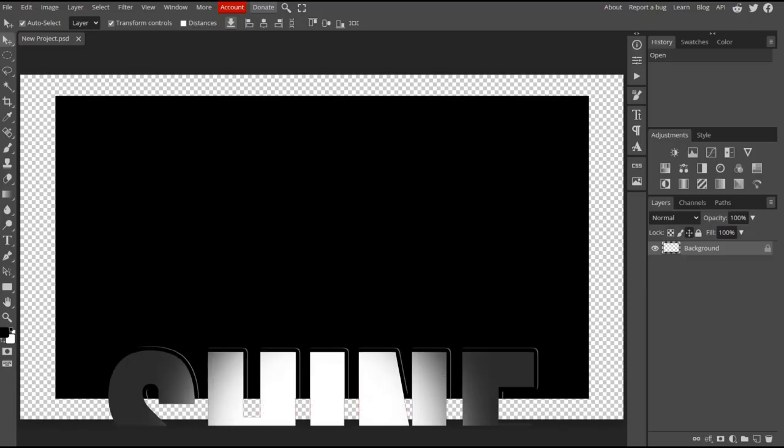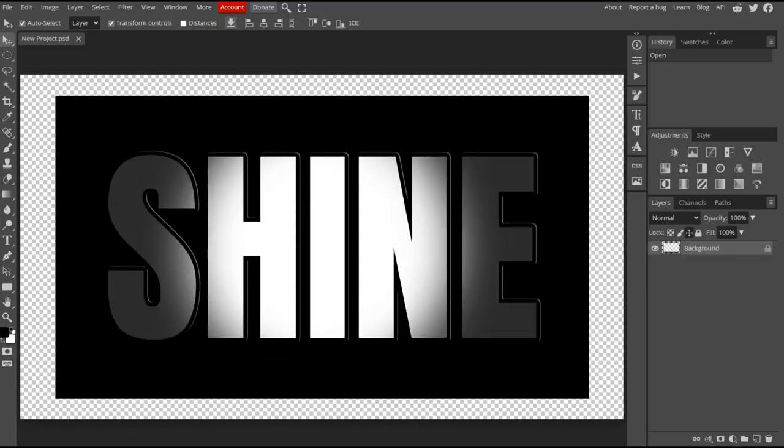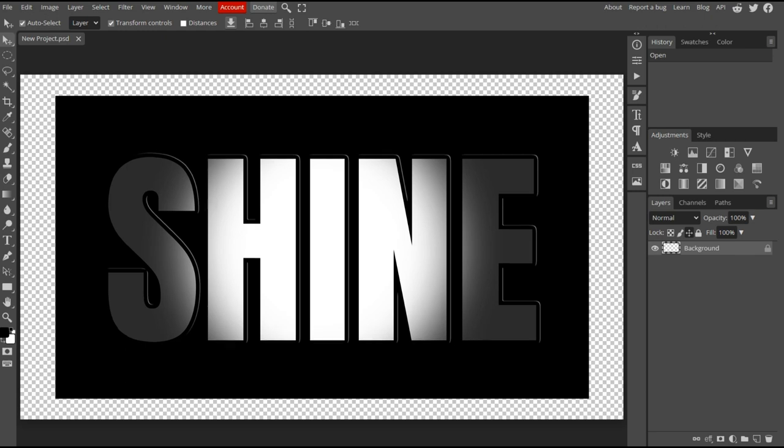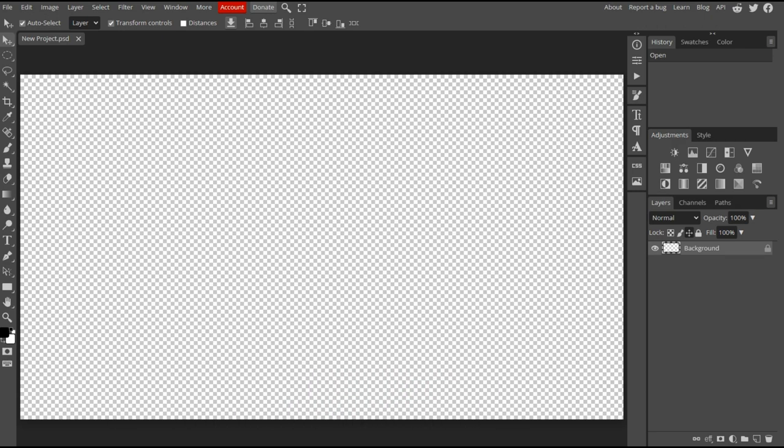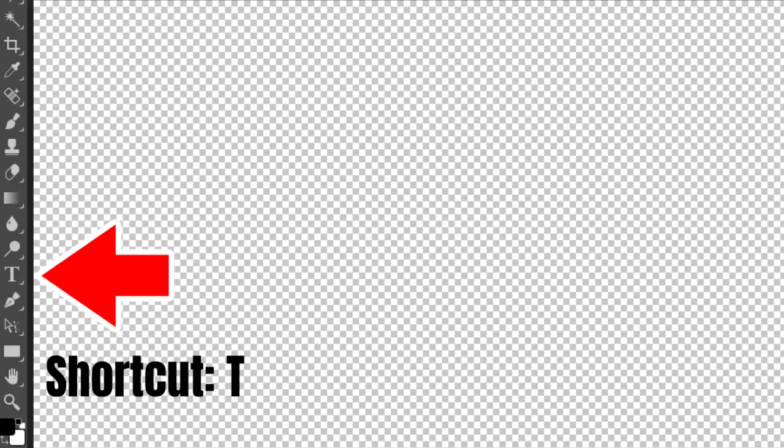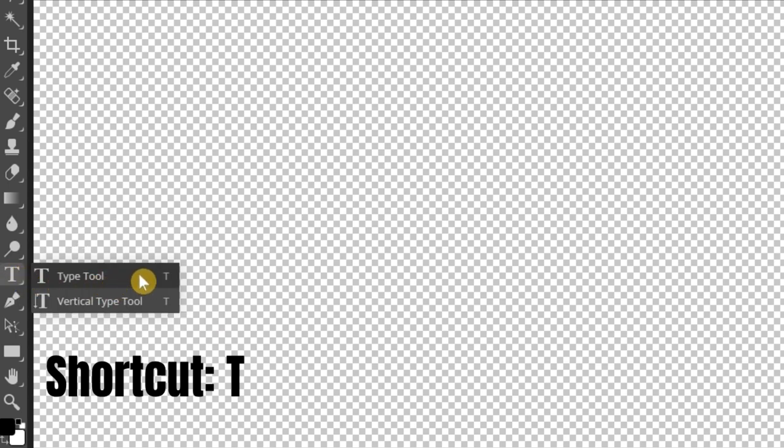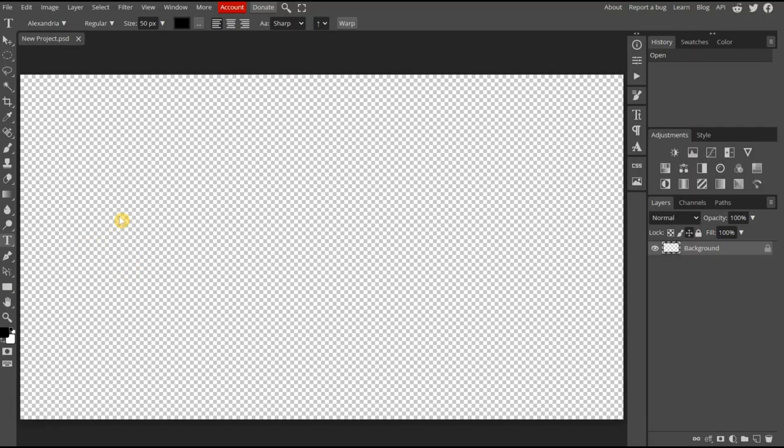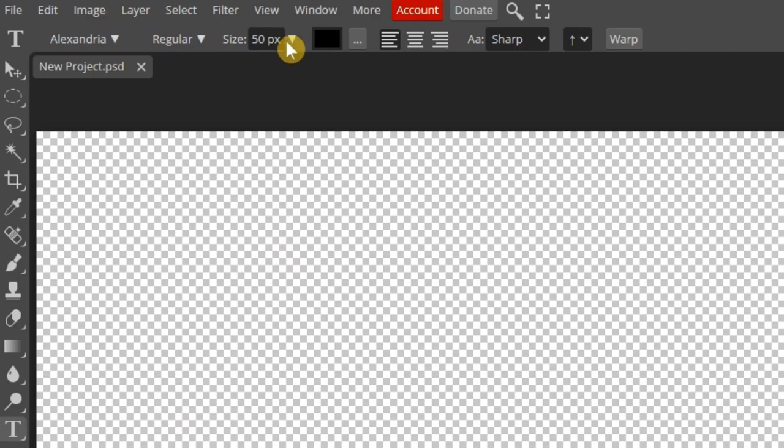Today, we'll be creating this flashlight effect. It's a simple effect that doesn't require any advanced knowledge of Photopea. Let's start with a blank background and add our text. Select the Type tool from the toolbar, then increase its size so it's more visible.